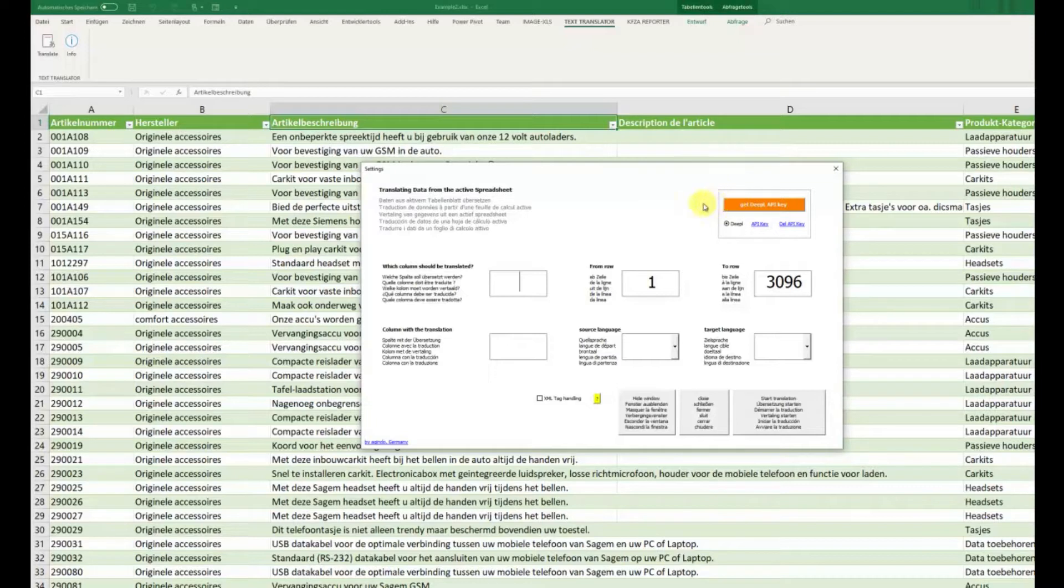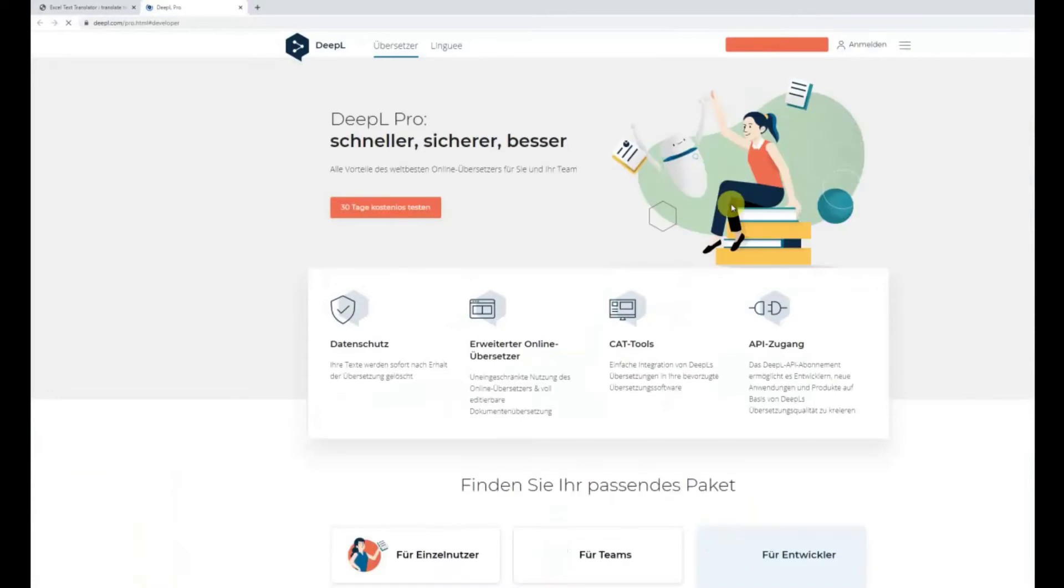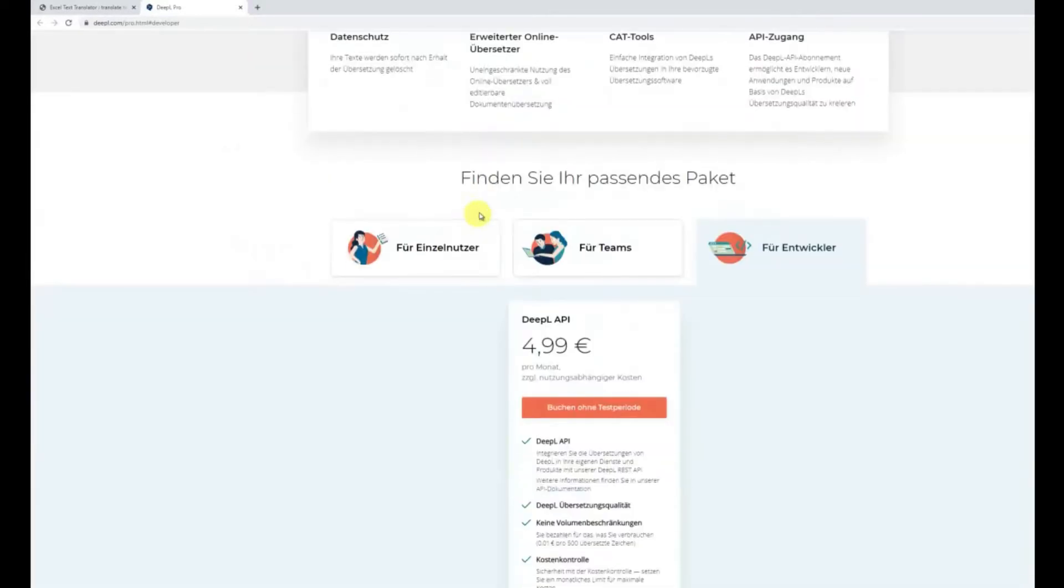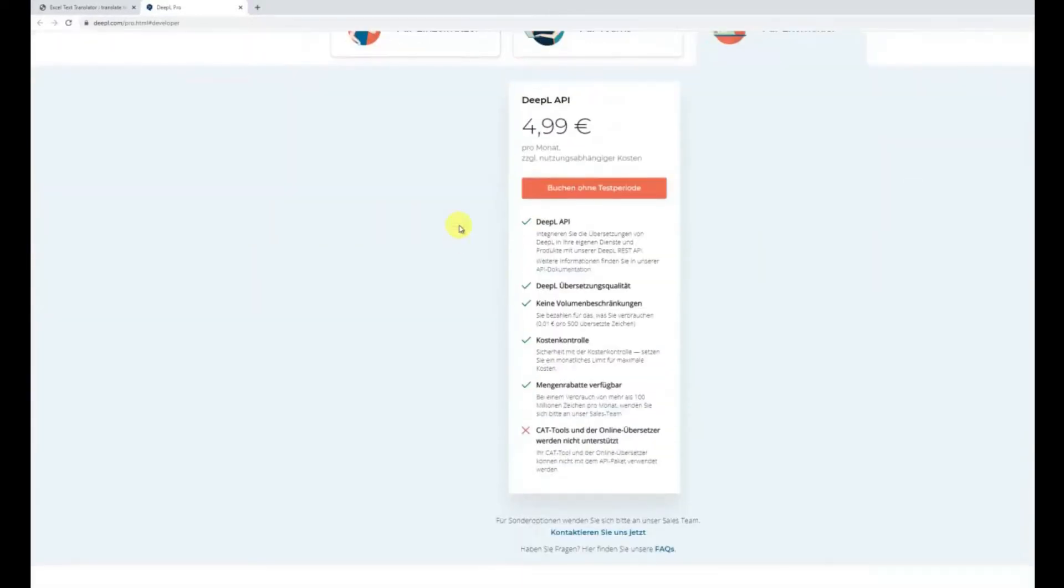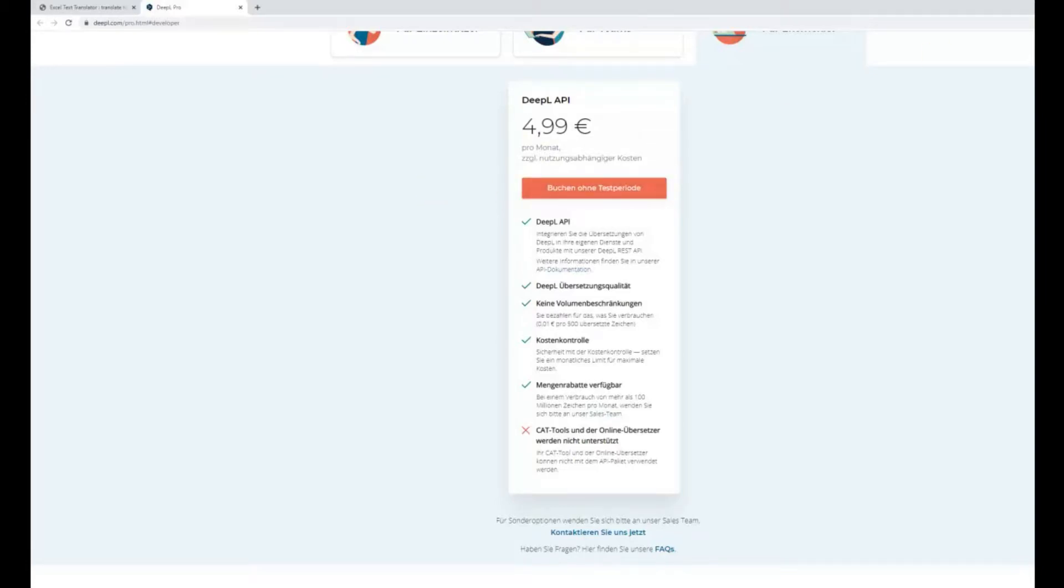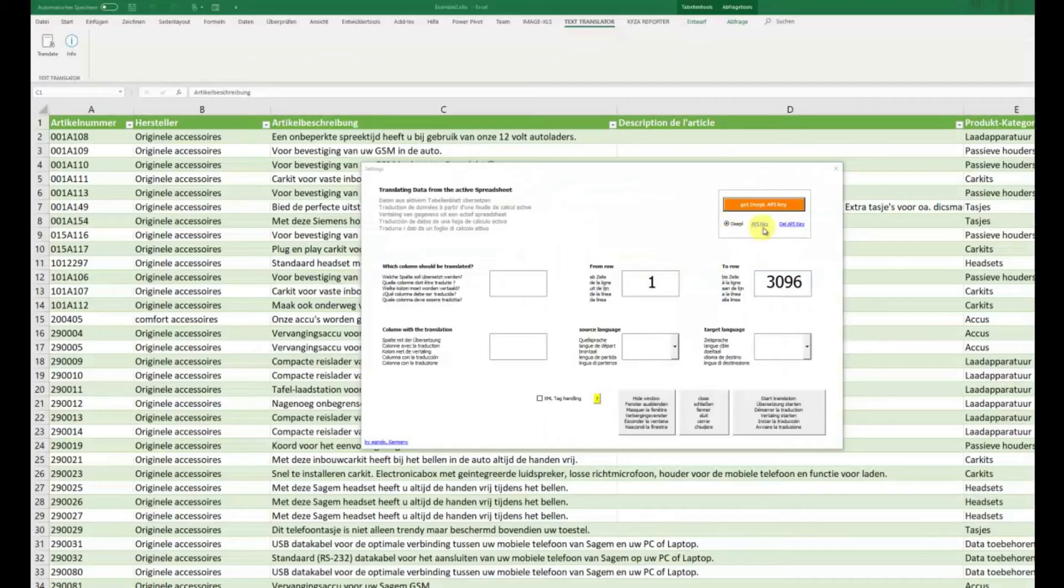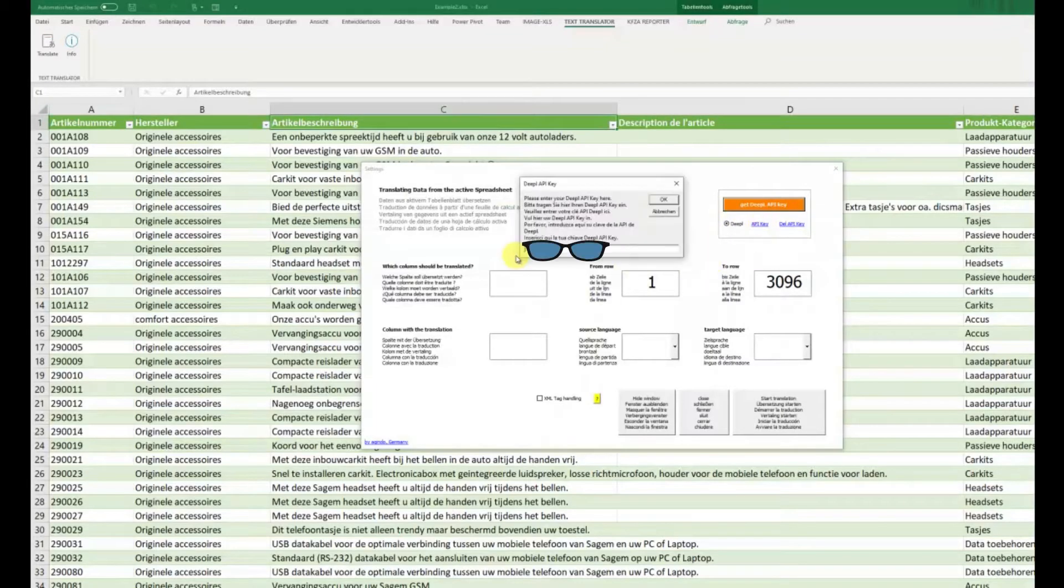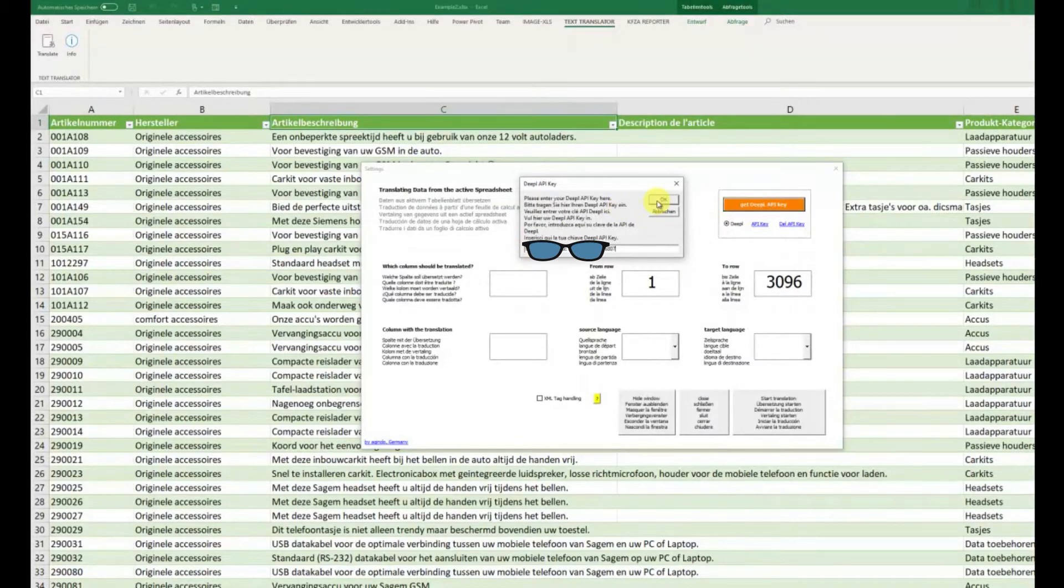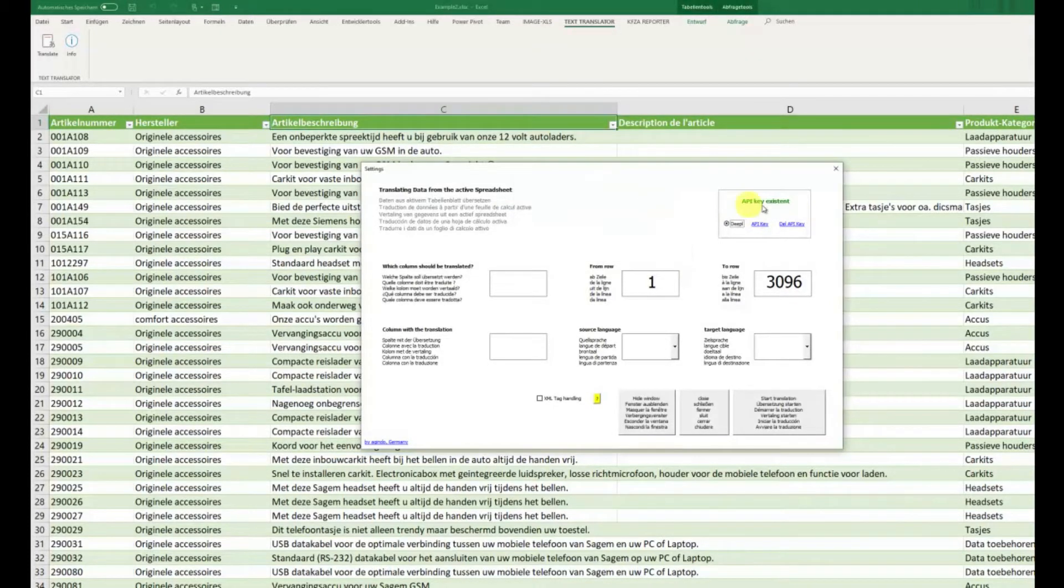But you can very easily get an API key if you just click here, get DeepL API key. In a few minutes you'll get the API key. If you have this key, you just type it in here in the input box, and then you get the message API key existent.